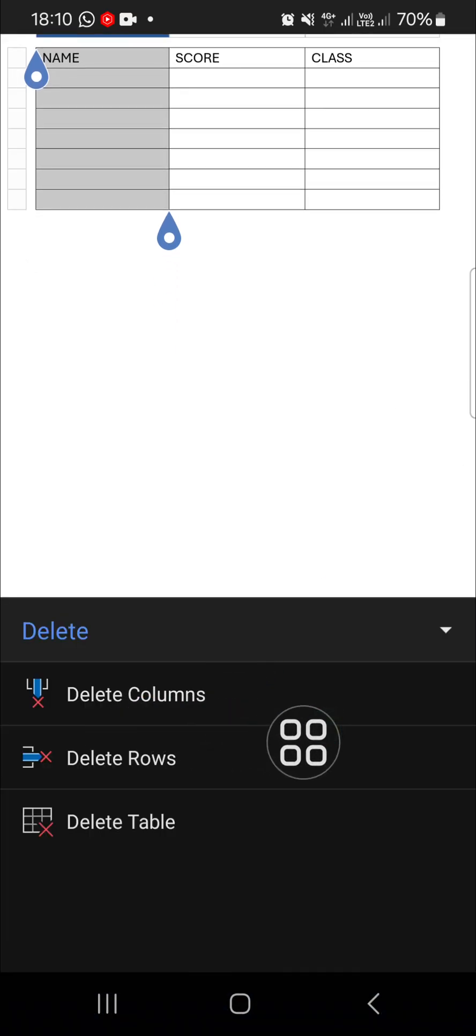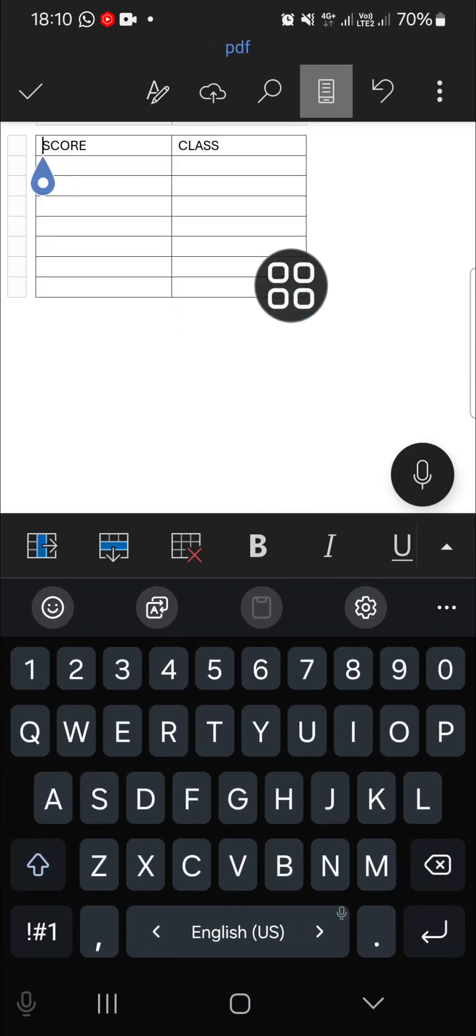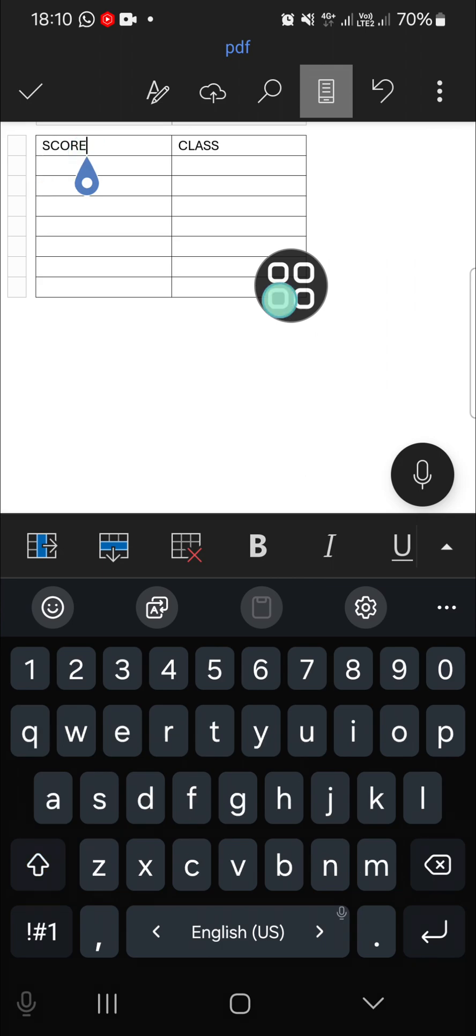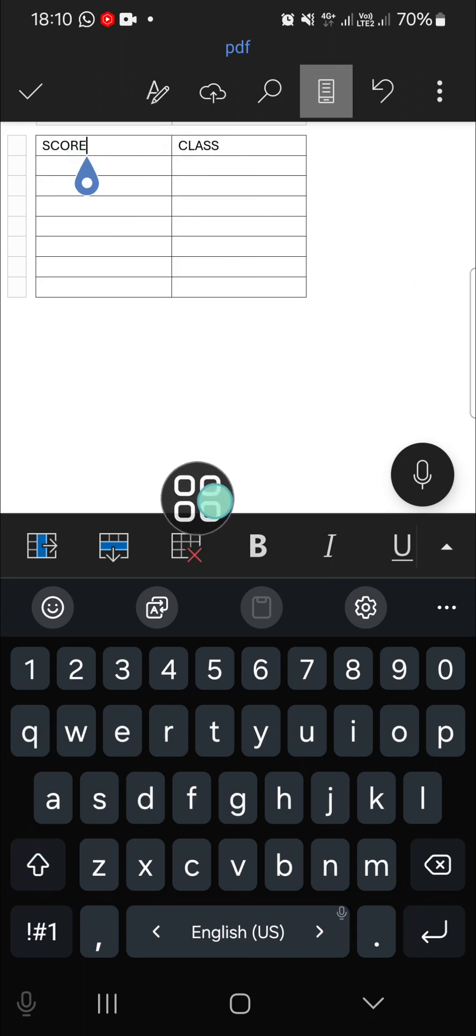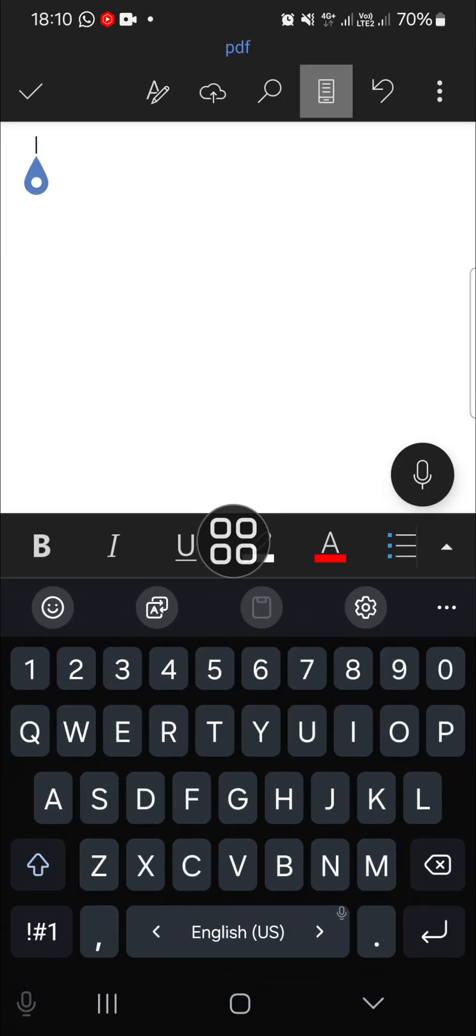And if we want to delete the table, we just need to click on the table, click on this icon, and then click on delete table. And as you can see, my table has been deleted.